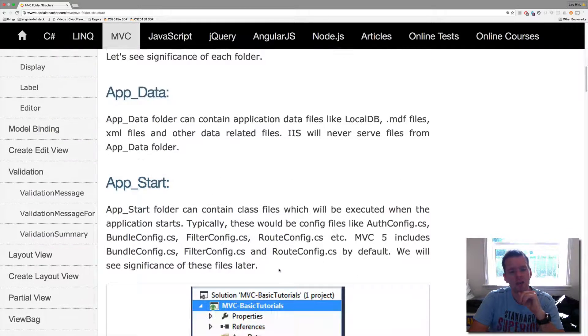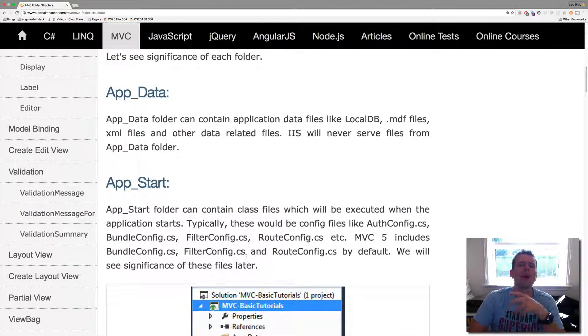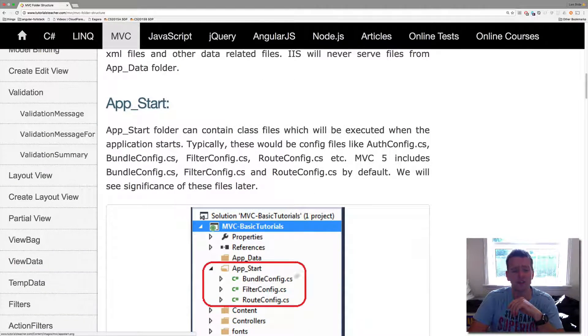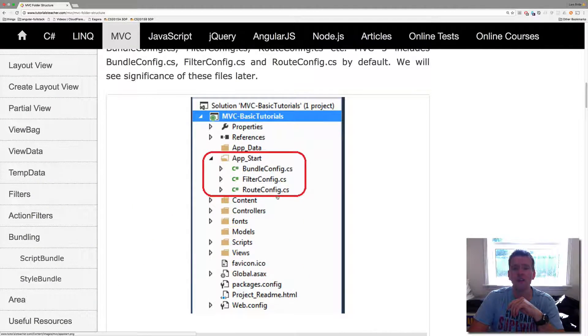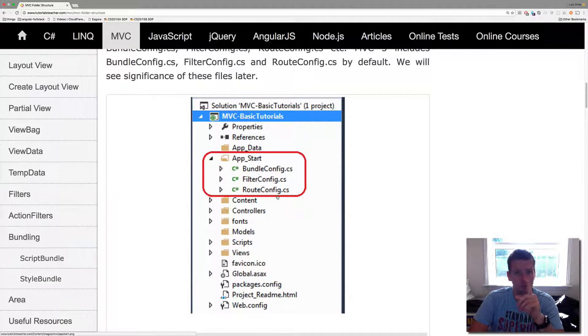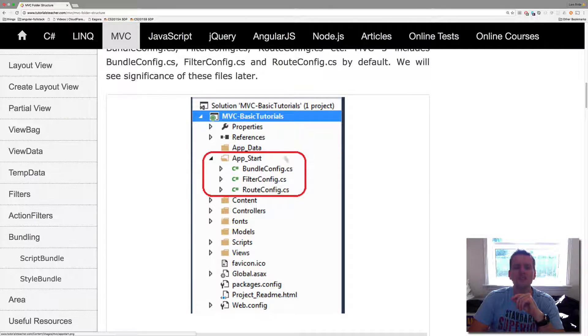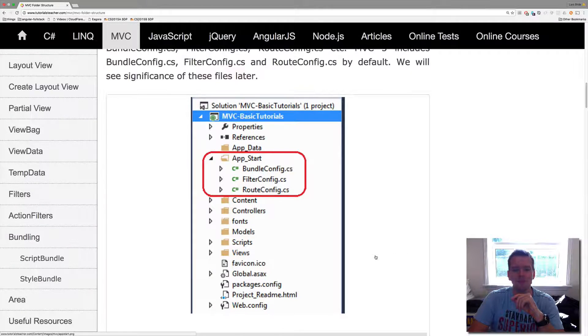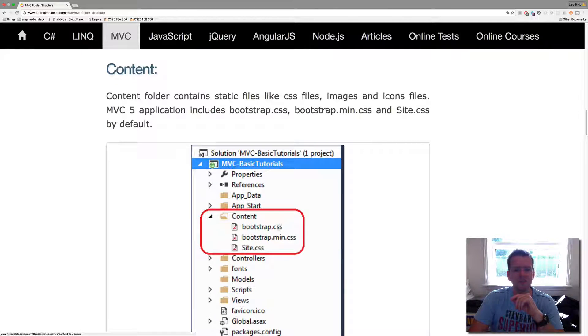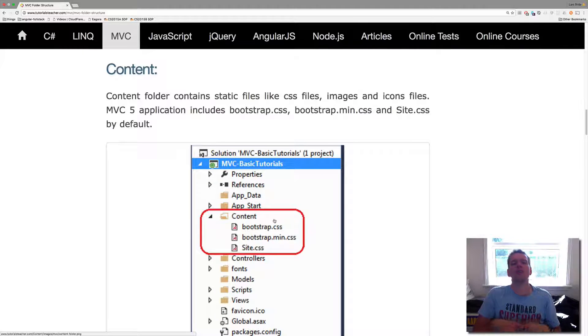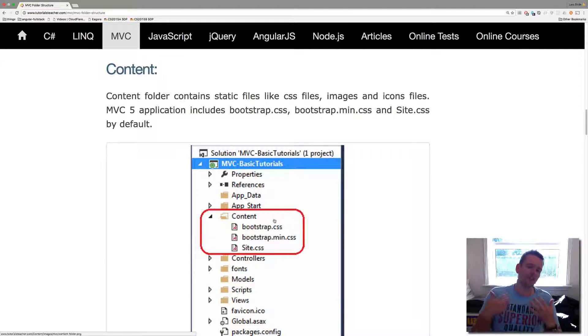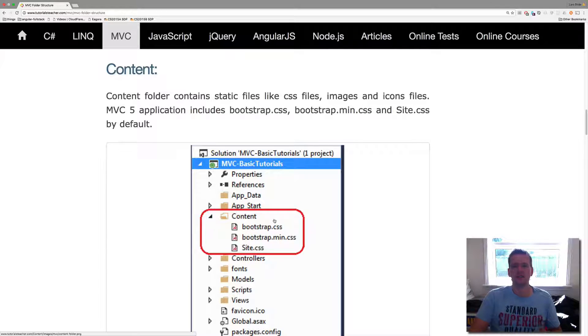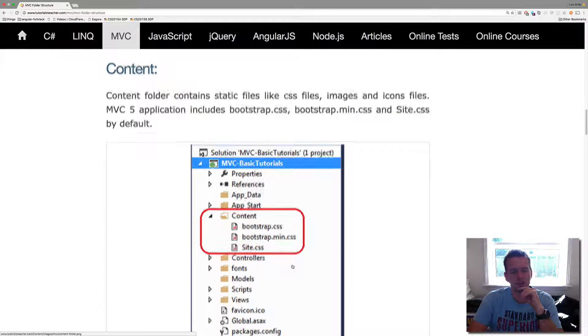The App_Start folder, we'll play around with that but it's where we have some config files and configuration files. The route config we'll look at that soon, the route config file. So it's a configuration file inside the App_Start. And we have the Content folder. That's where we put all our stylesheets, our images. It's stuff that's static, stuff that won't change after the site has been loaded.